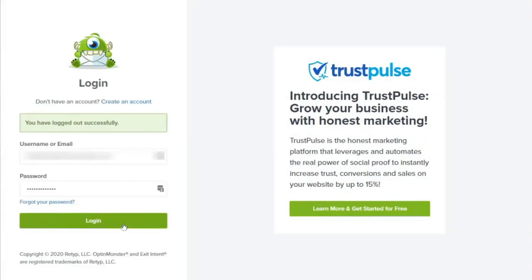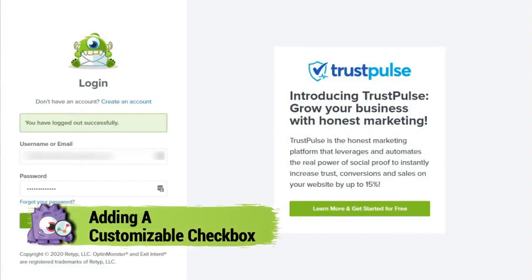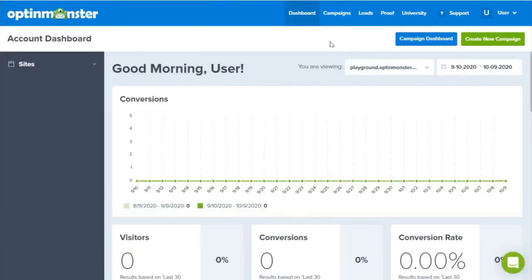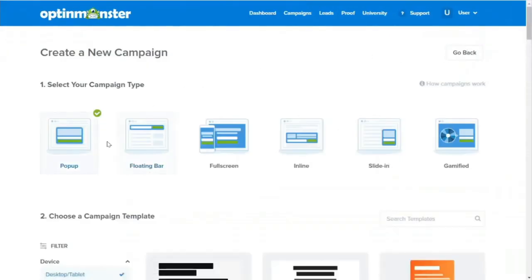Once you've created and logged into your account at optinmonster.com and you're on the dashboard, you'll need to click Create New Campaign. Then select a campaign type. For today's example, we'll select Pop-Up.